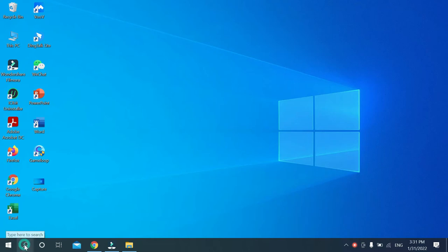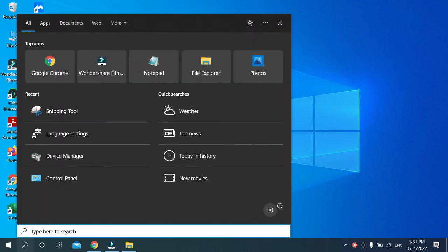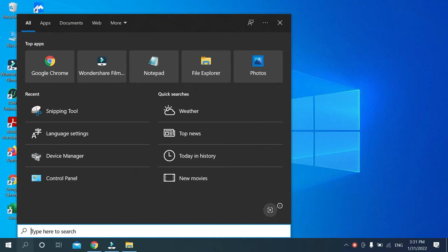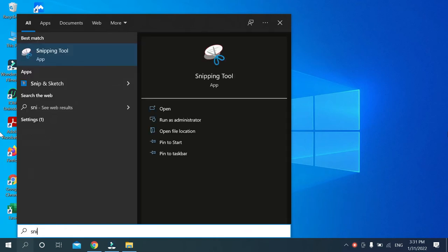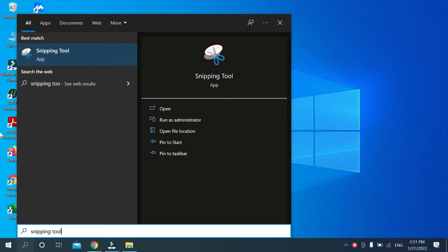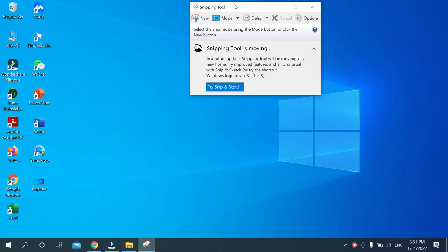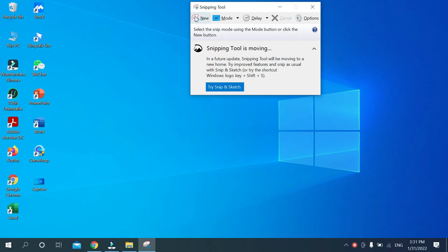First you need to go on this search bar and then type on search bar S-N-I-P-P-I-N-G T-O-O-L, just type snipping tool, and just you need to open it.